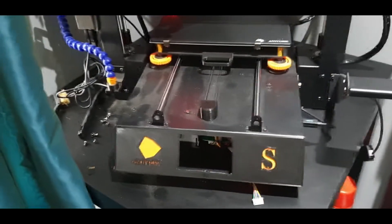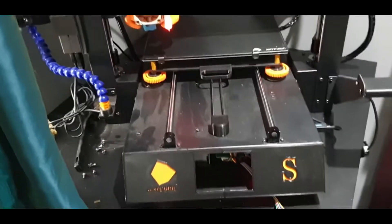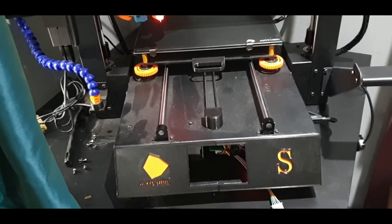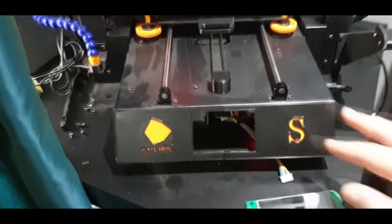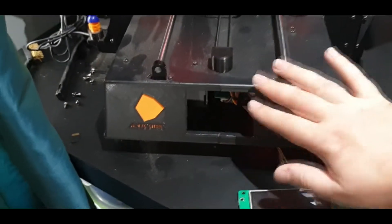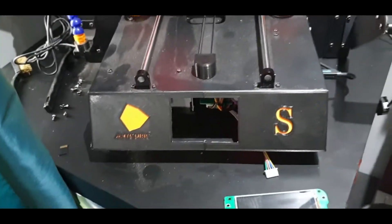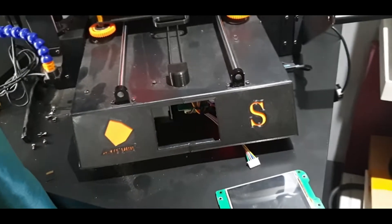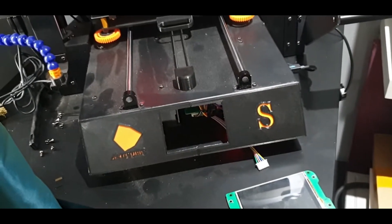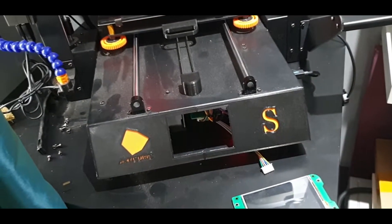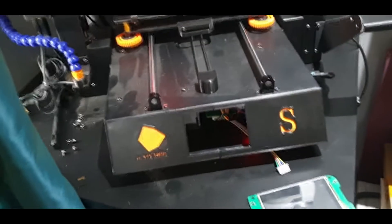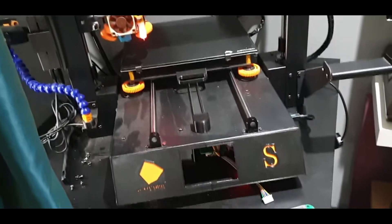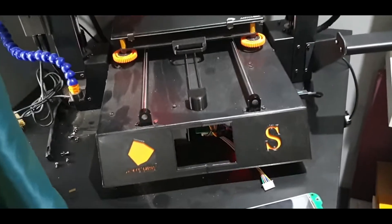I have an Anycubic i3 Mega S and as you can see I've removed the screen from mine. I would like to customize the screen in some way, whether that be as simple as changing the theme and trying to make it look and feel a bit more with the color scheme I'm going for, because I'm that sad.